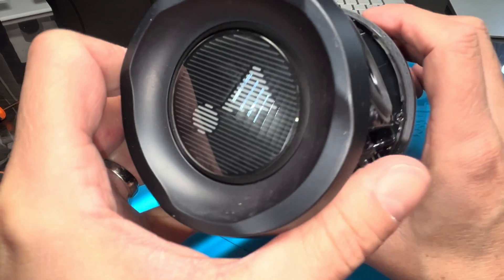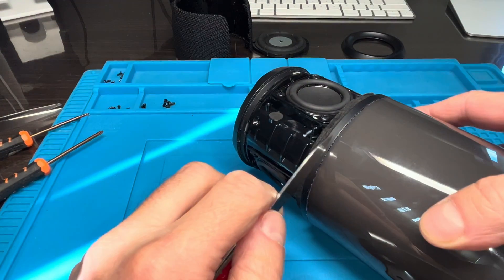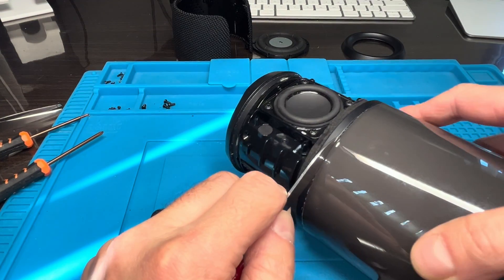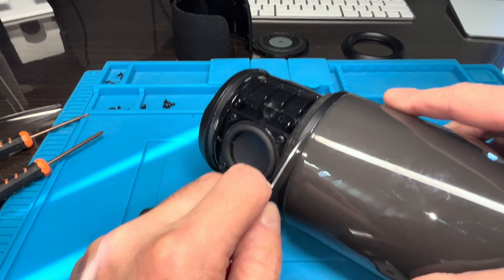Underneath here, on the side facing upward, we're going to find more screws, so we're going to remove all of those.